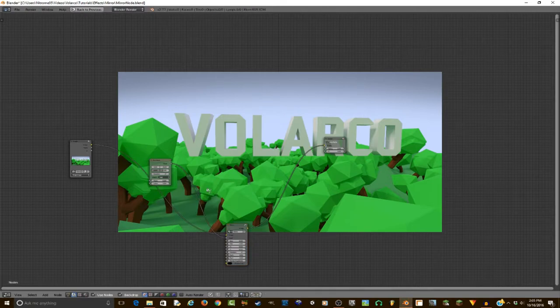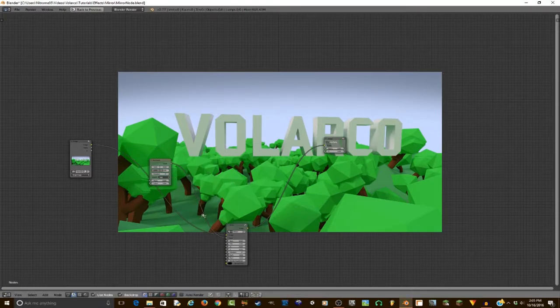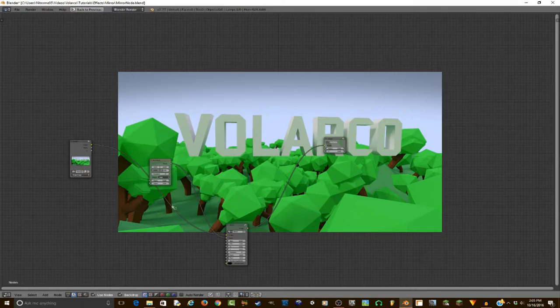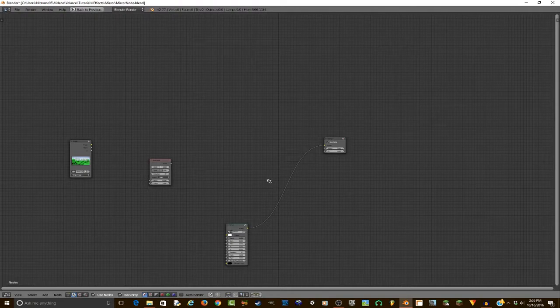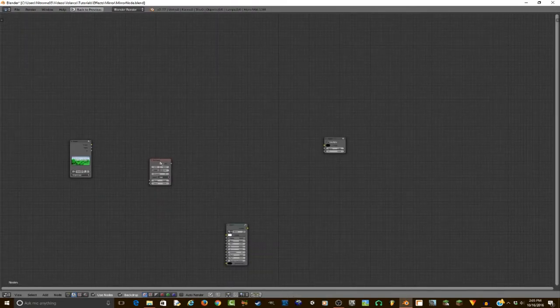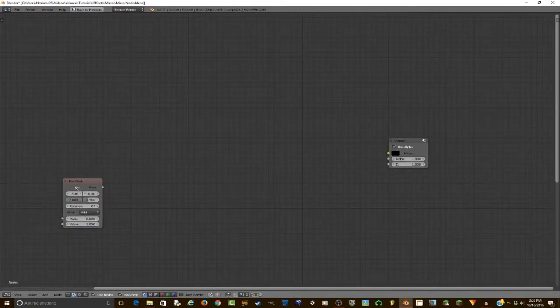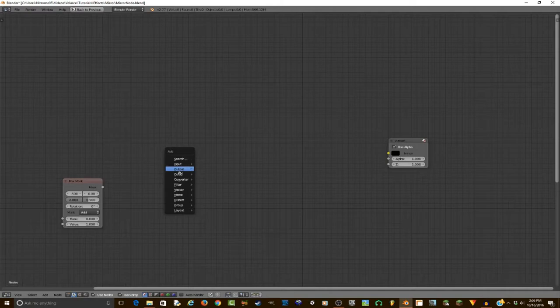Throughout the tutorial, I'm going to be making these little nodes that I can move around. To do that, you just hold shift and drag - it is very useful for organizing. And if you hold control and drag, you can cut off nodes. So there's my mirror node, there's my box mask.